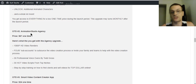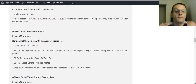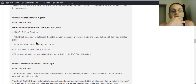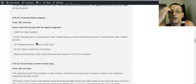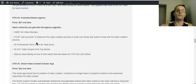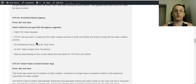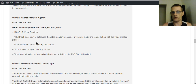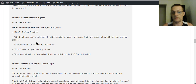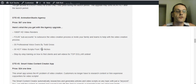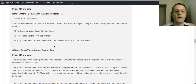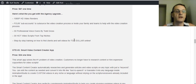OTO number two is the Agency License at $67 one-time. This gives you the ability to render videos in 1080p — otherwise you're limited to 720p. You get four sub-accounts to outsource video creation or invite team members to help — you still have full control, it's not like you're giving them your password. You also get 30 professional voiceovers by Todd Gross, 30 hot video scripts from top niches, and step-by-step training on how to find clients and sell videos for top dollar online.